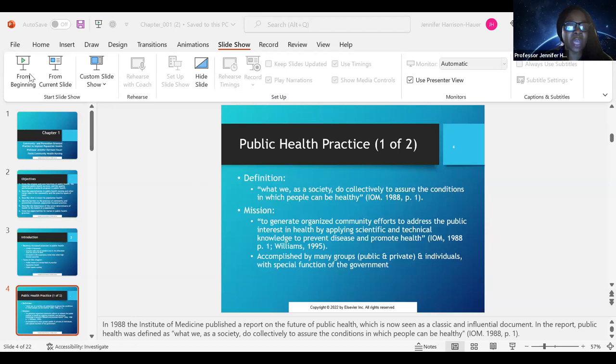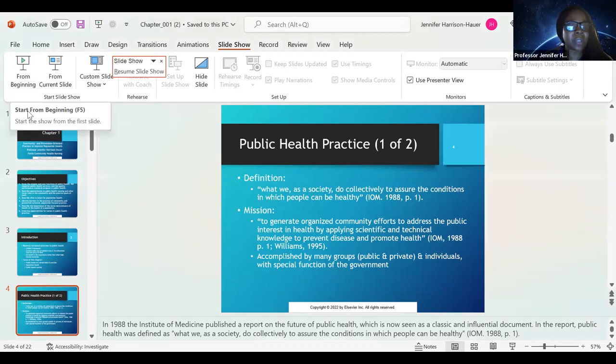Good evening. I am Professor Jennifer Harrison Howard, and welcome to Week One concept recording. Before you listen to these recordings, make sure you have a solid understanding of the chapters — it really helps when you listen to the lectures.